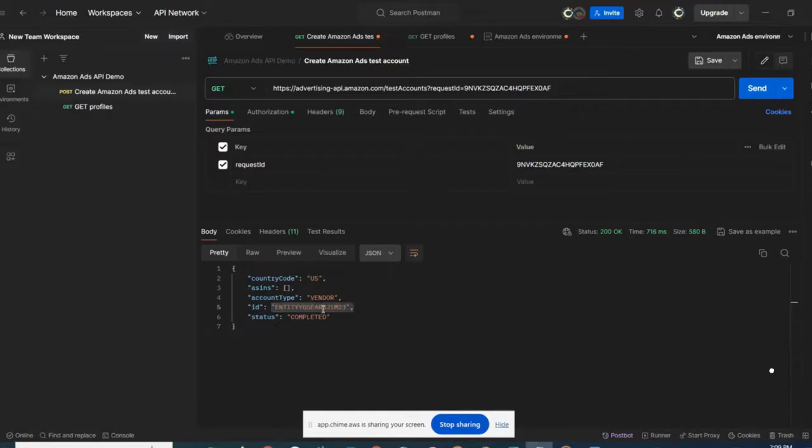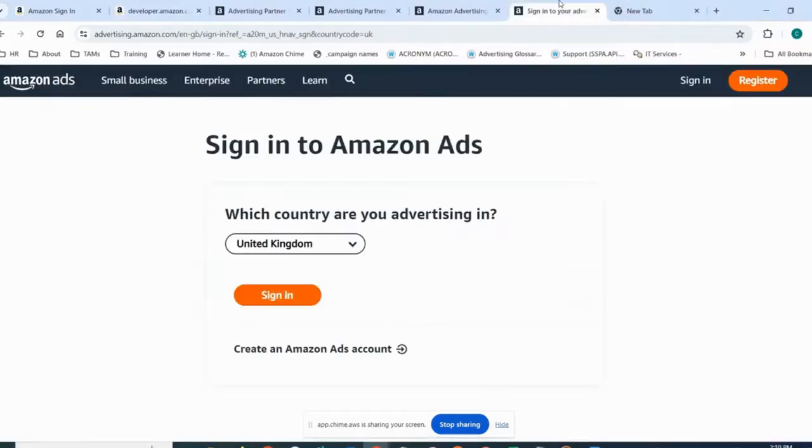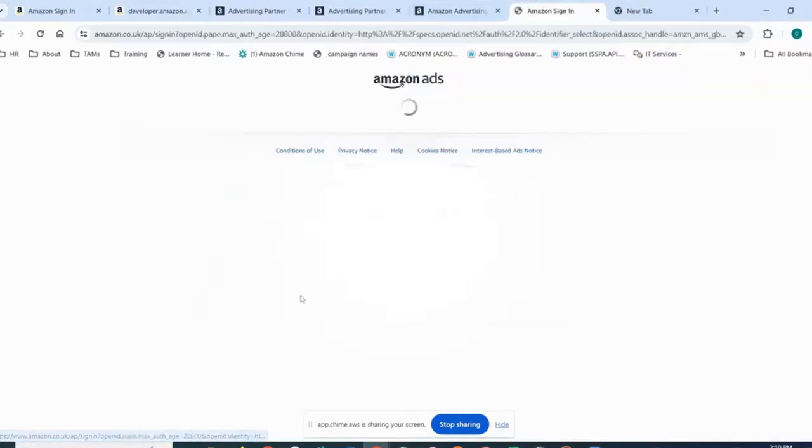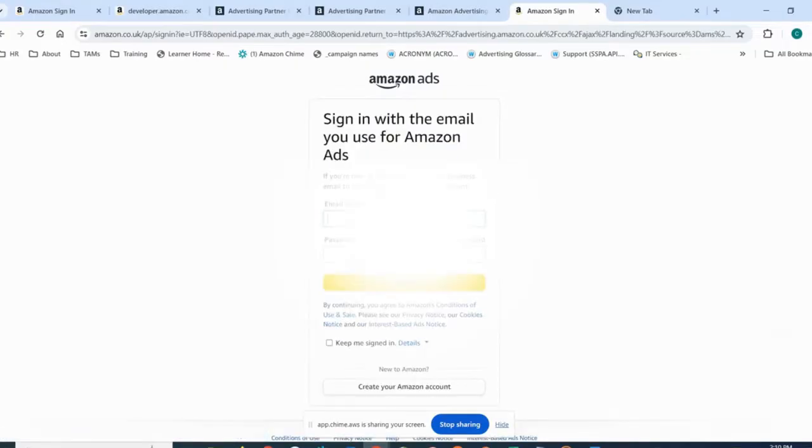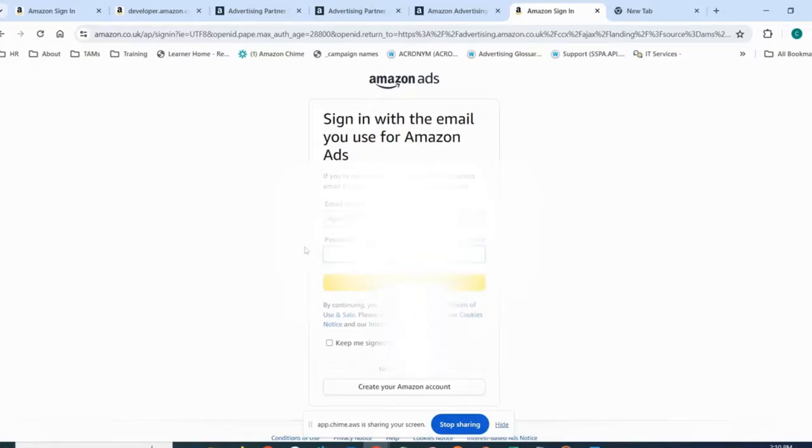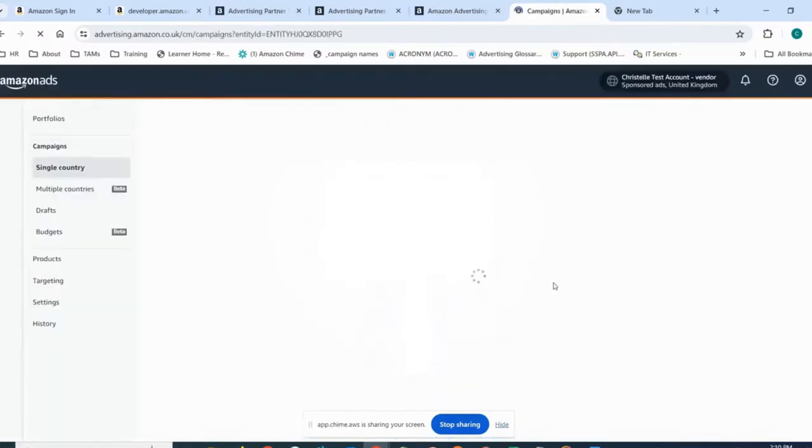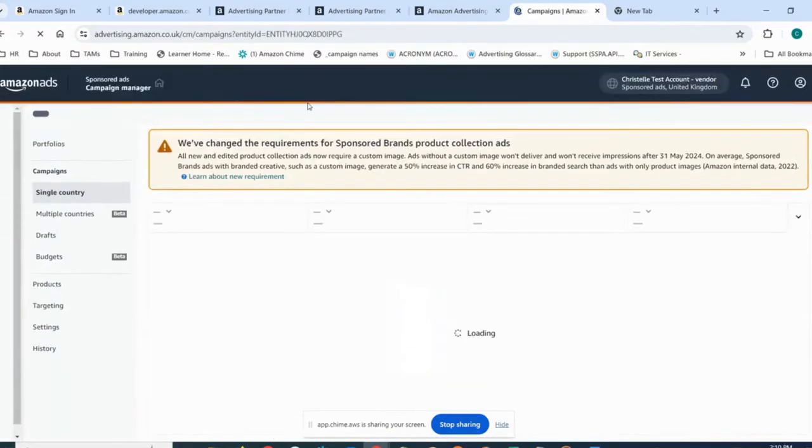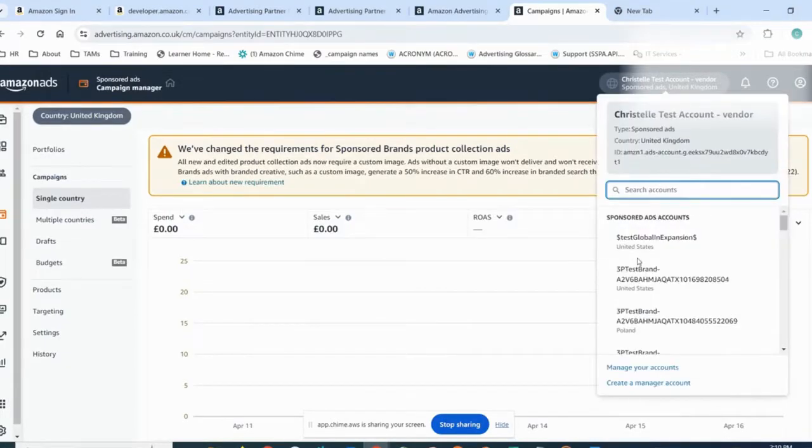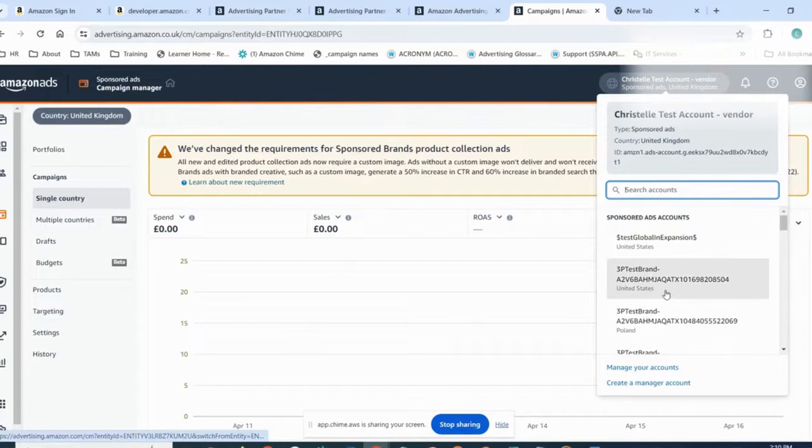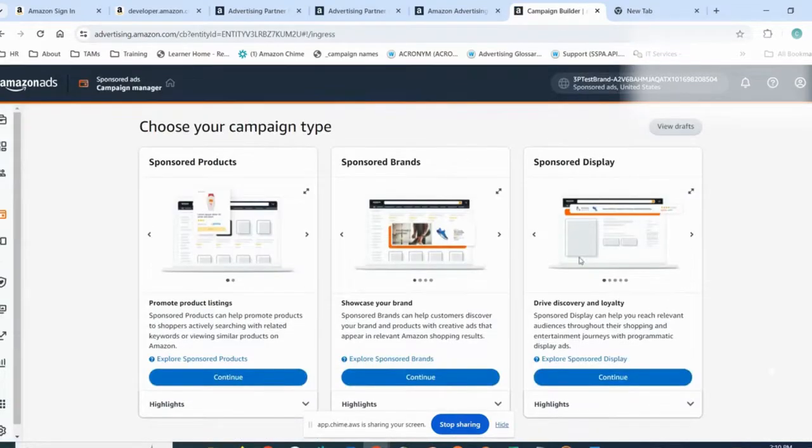Note that once your test account is created, you should be able to log in to the Ad console using your developer credentials and access the same account via the UI. I click sign in, and I'm able to access my test account. Here is the one that I created in the UK. But if I want to access the one in the United States, I can also select the test account created in the United States.